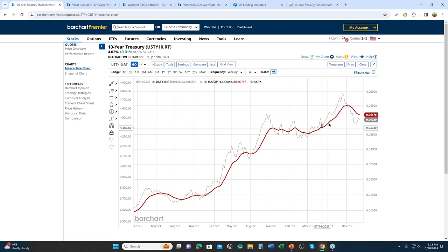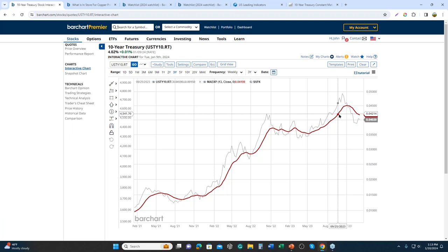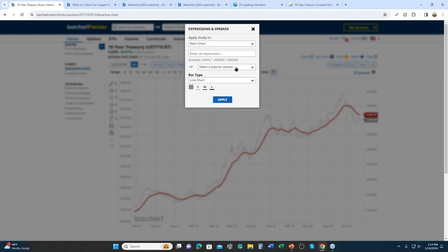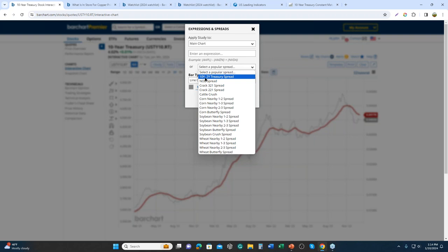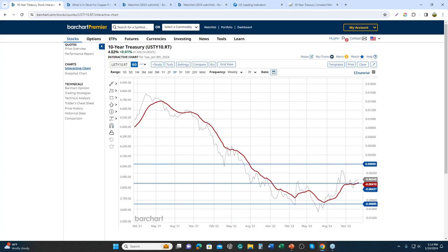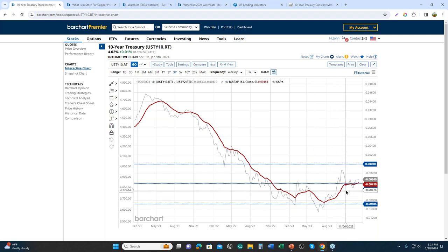If I go into FX and create an expression, we don't have the 10 and the 3-month but we have the tens-minus-twos, which is a good substitute — very similar to the 10-year and 3-month spread. You can see that we have recently bottomed and now the yield curve is starting to steepen. I've added the S&P index as a comparison, shown as a purple line.